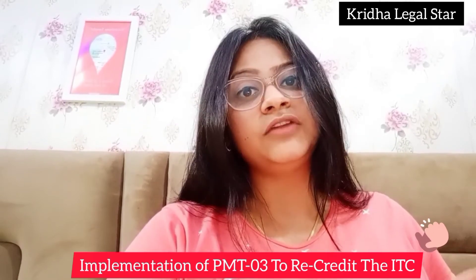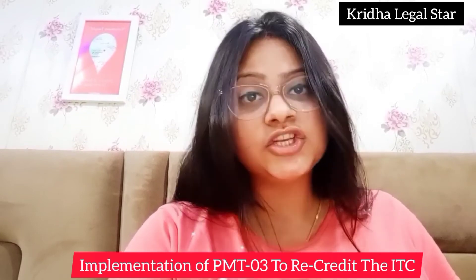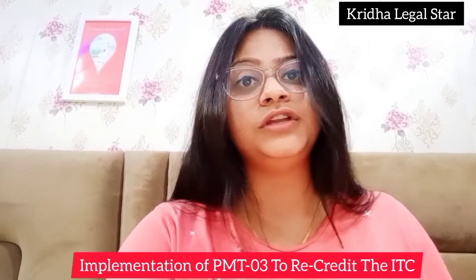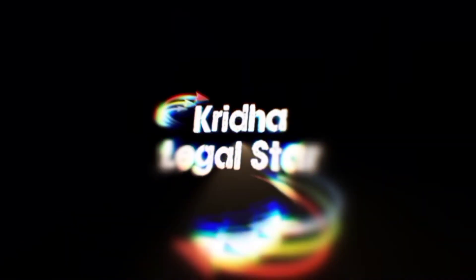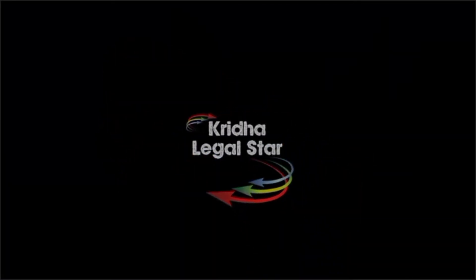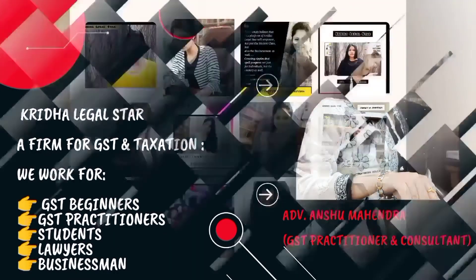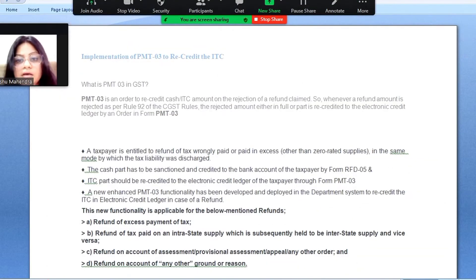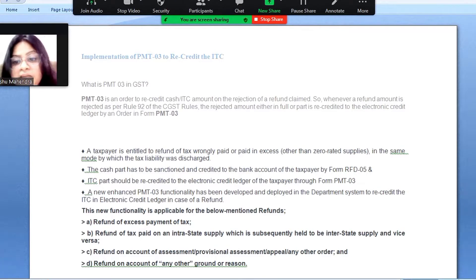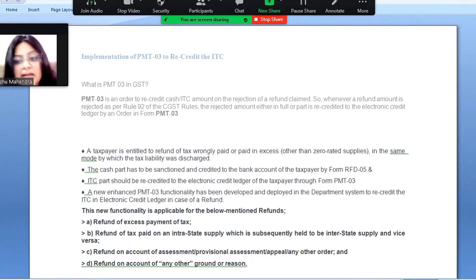Your ITC can be recredited to your electronic credit ledger by issuing or implementing the form PMT-03. We will understand in this session the situations in which PMT-03 applies. You can see here that a new functionality has been enabled in the form of PMT-03, developed to recredit your ITC into your electronic credit ledger in case of refund.